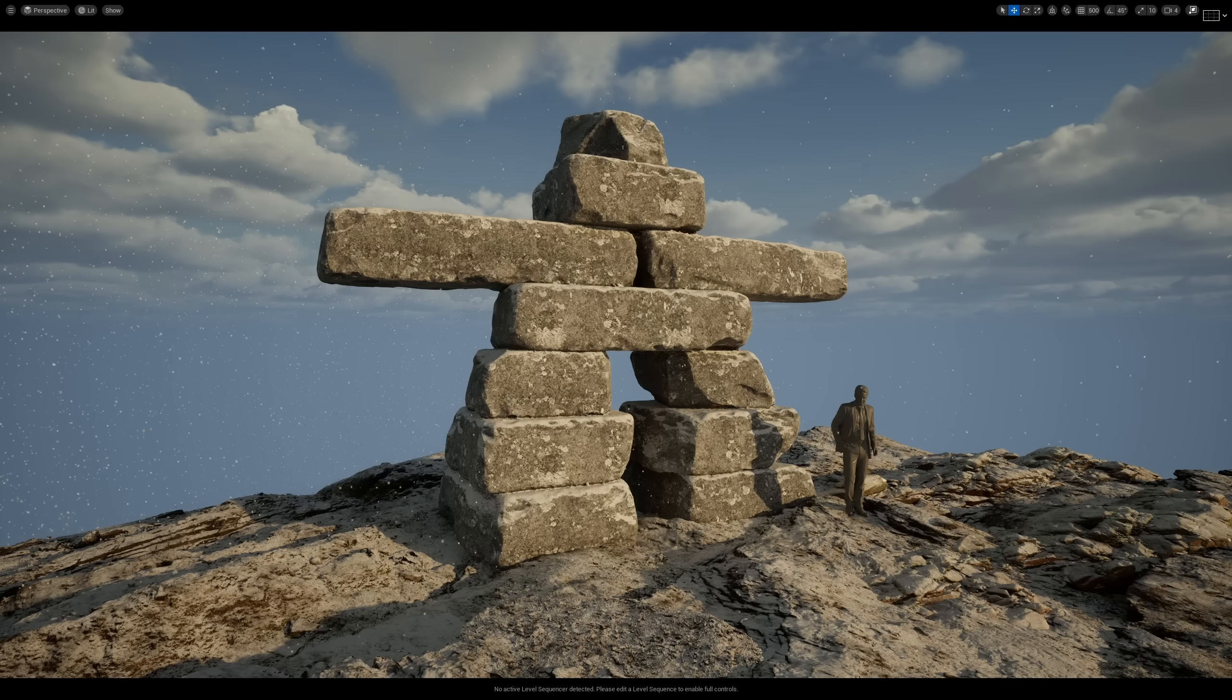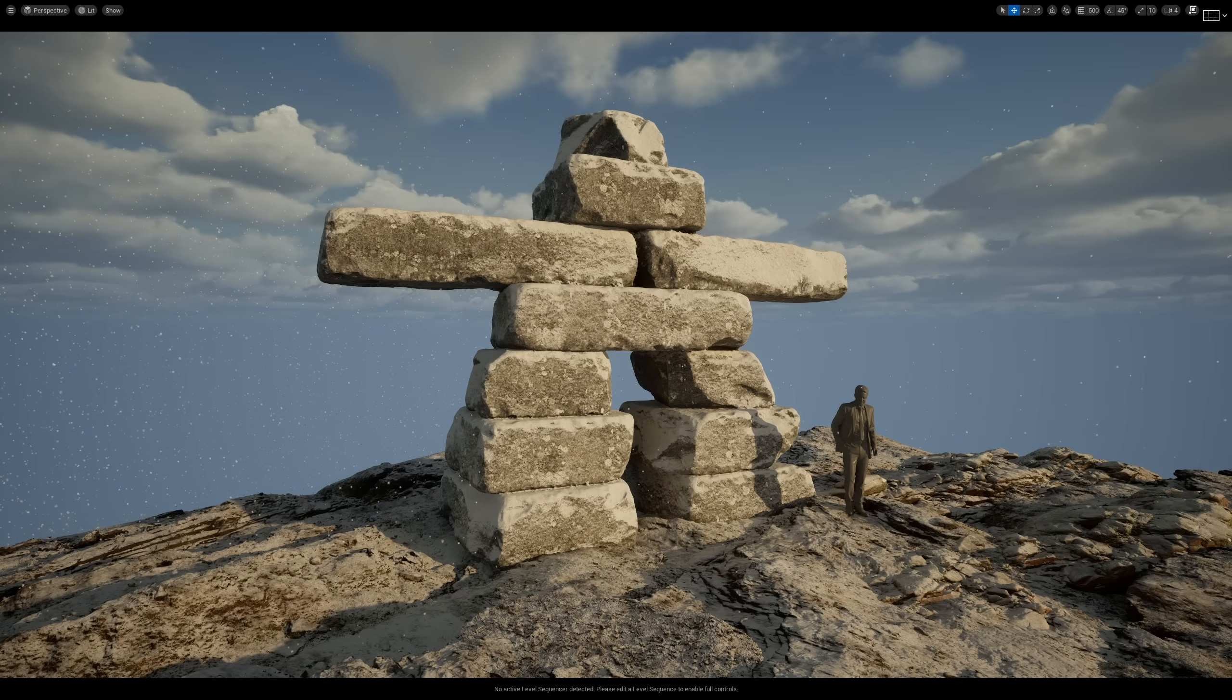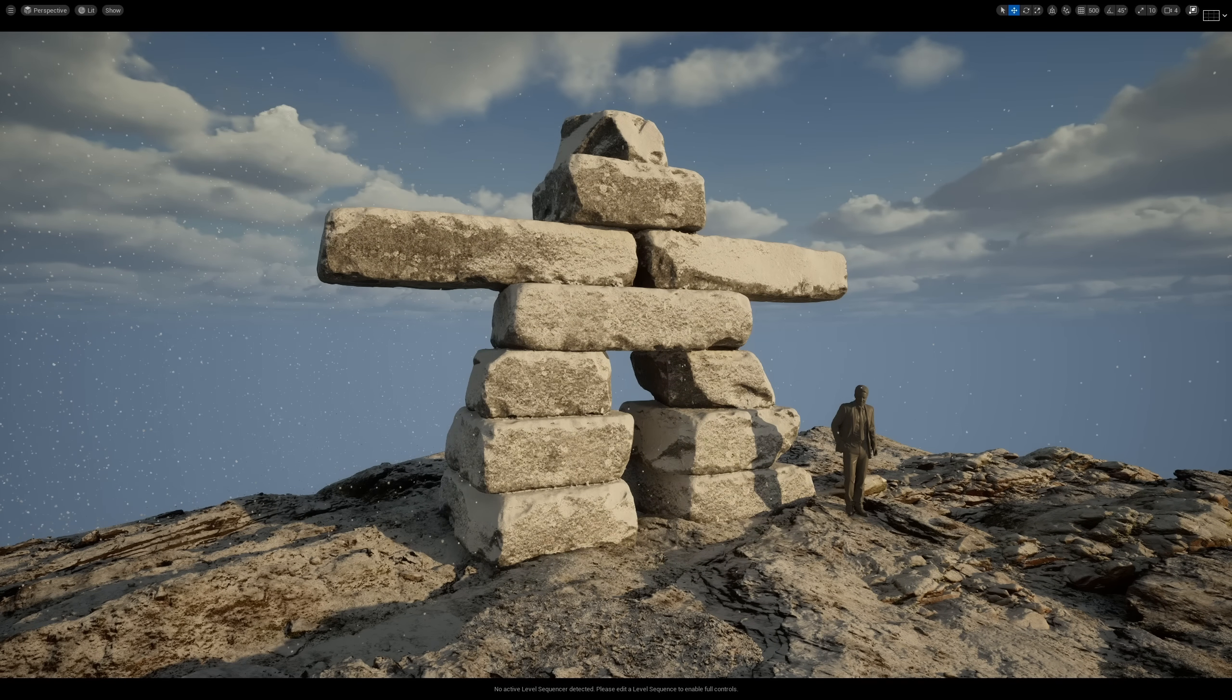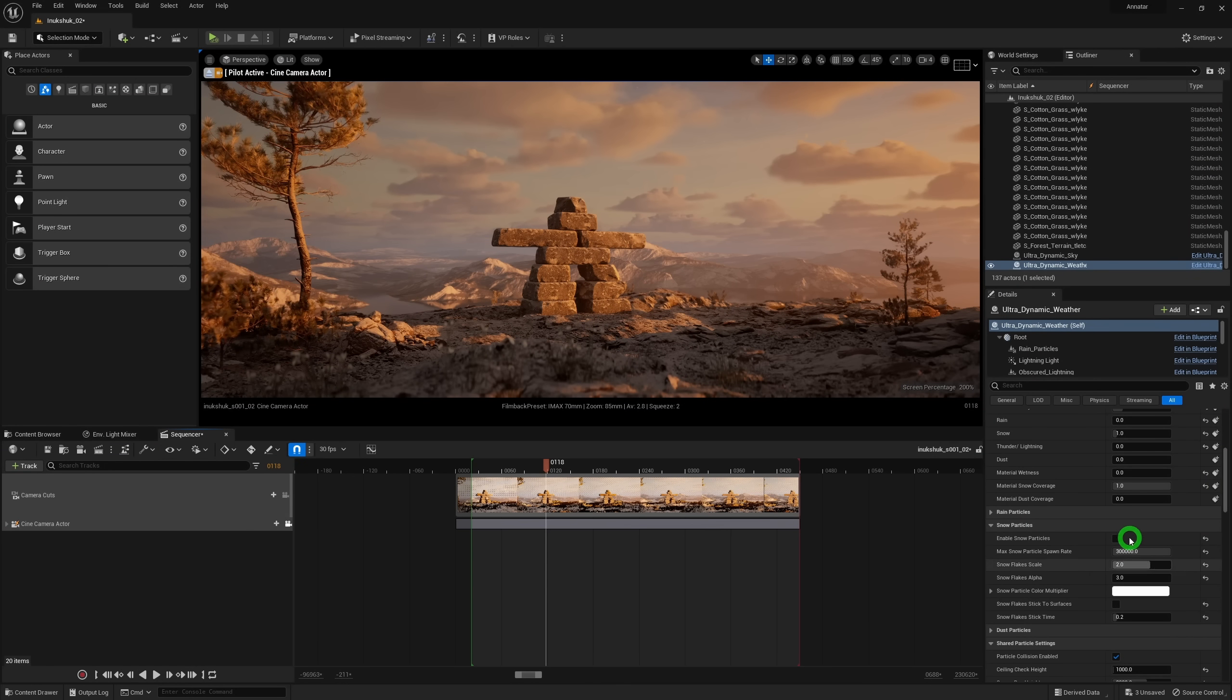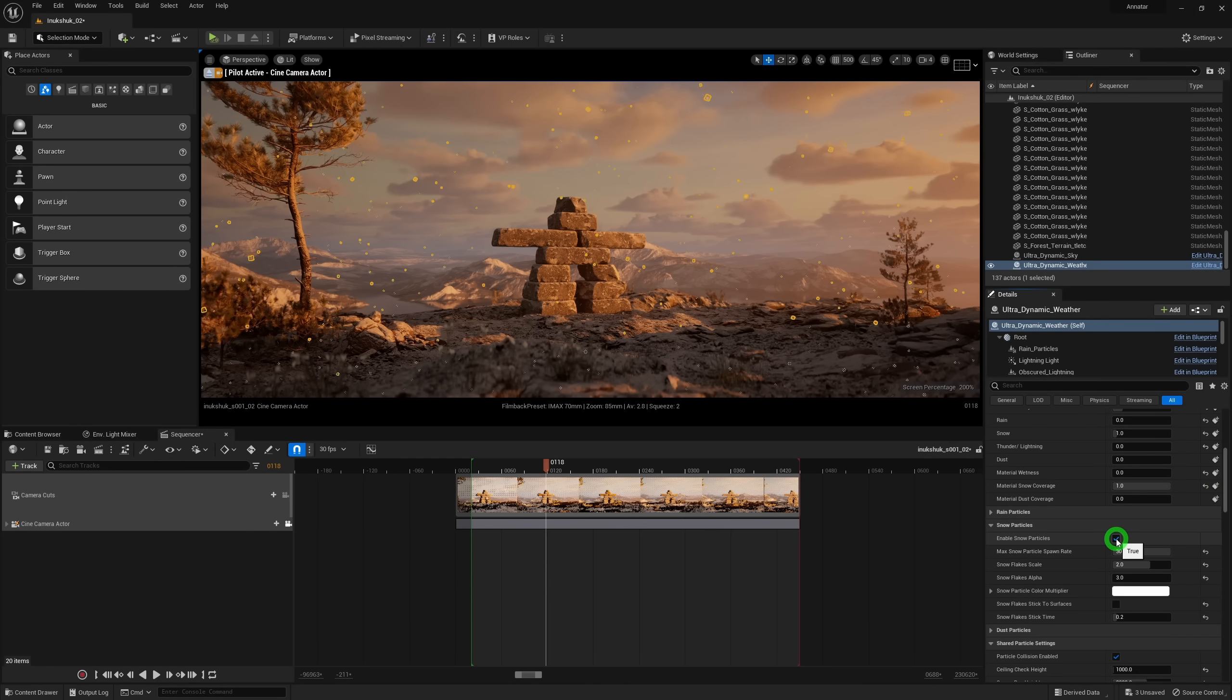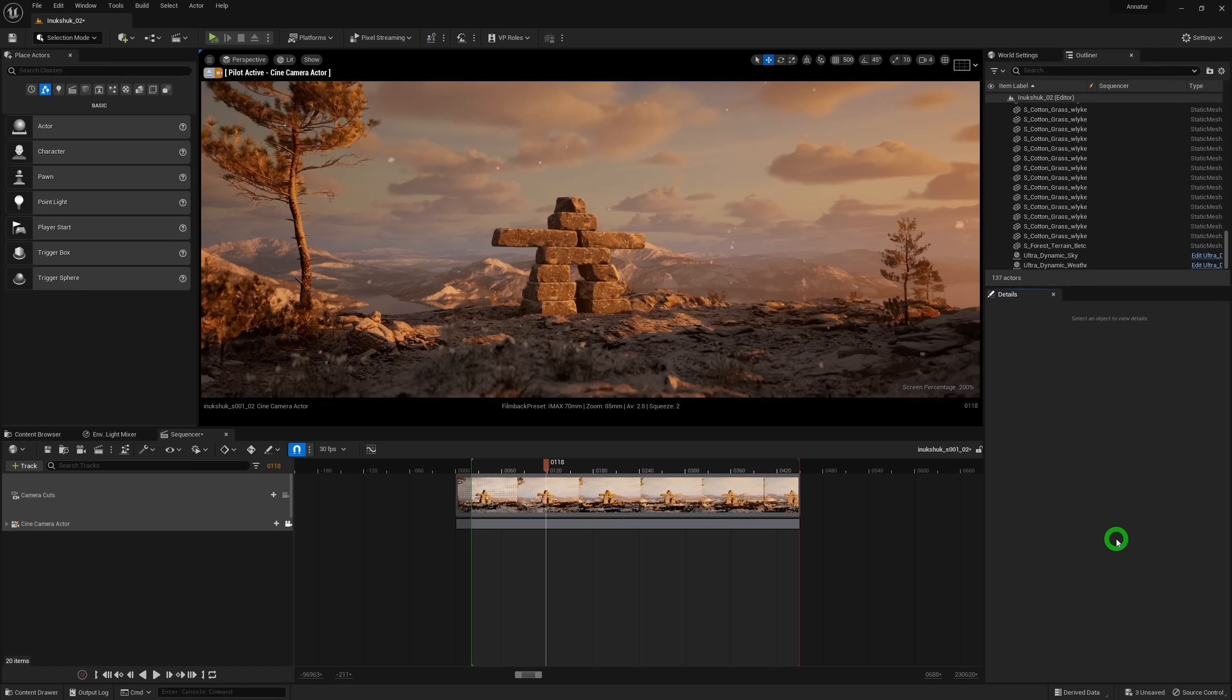I used this approach to get some snow on the Inuksuk model here, and that is why I didn't need to worry too much about the texturing phase. Another cool thing about the weather system is the ability to add falling snow particles, which really completes the snowy effect that I was going for.